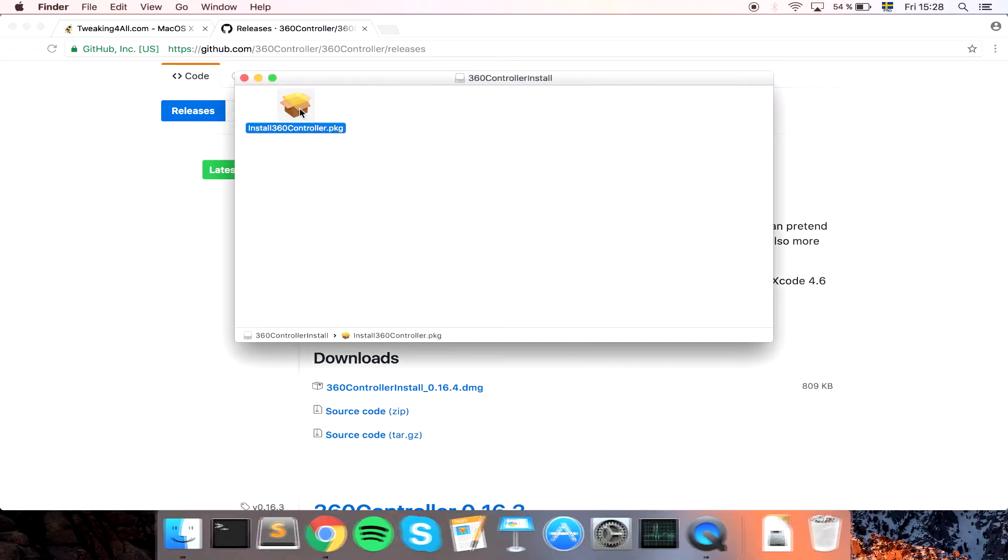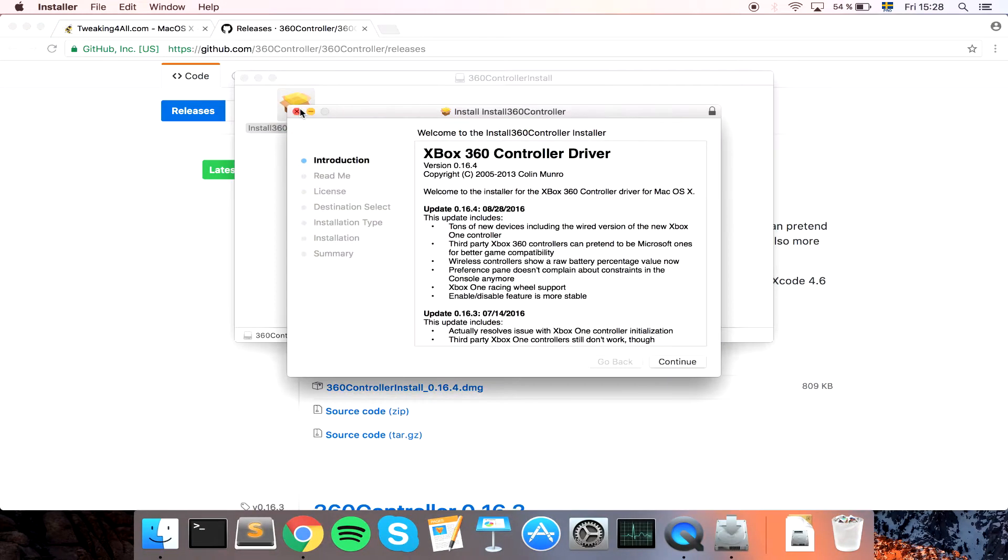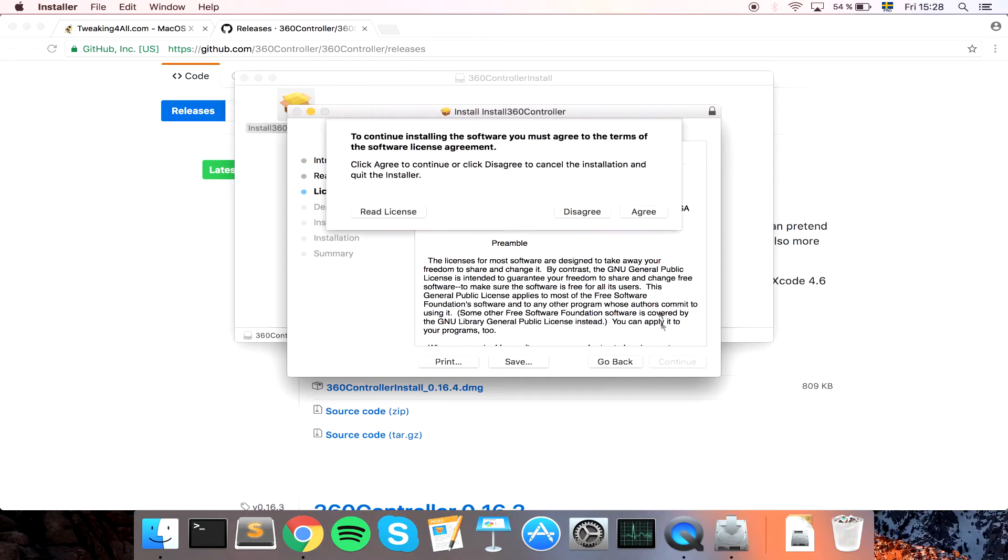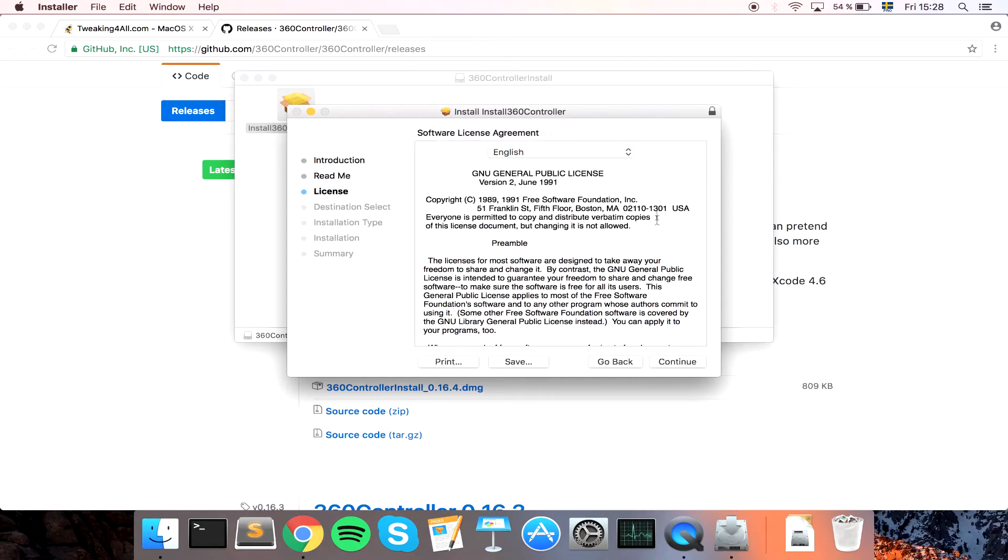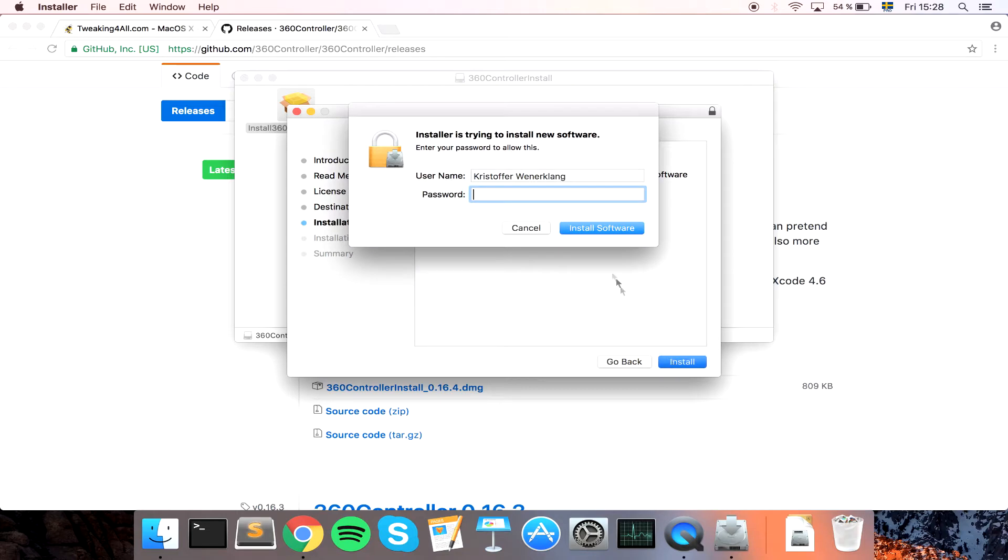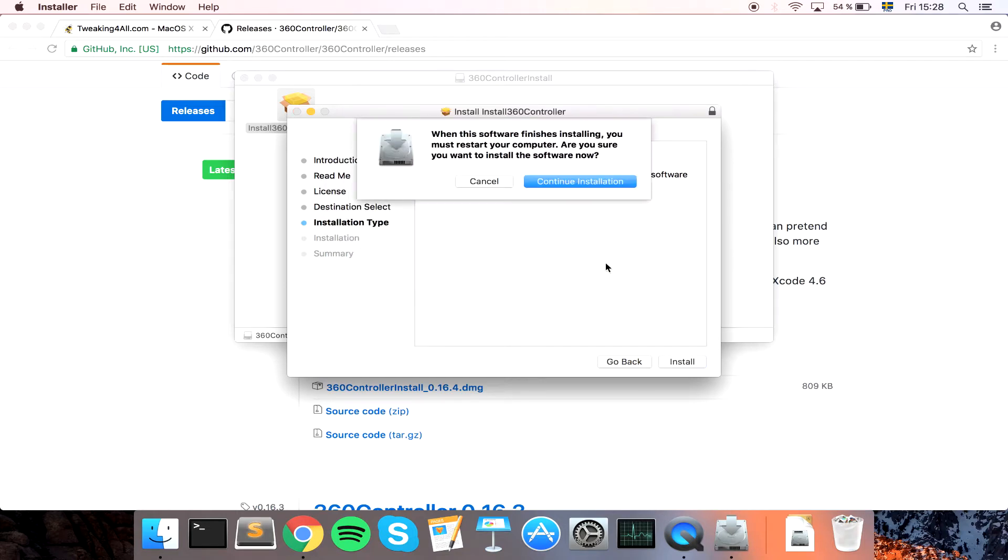And double click, continue, continue, agree, install, enter your password. It just notifies you that you will need to restart your computer.